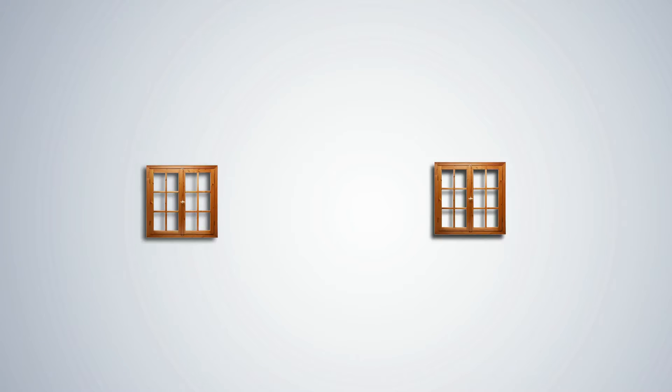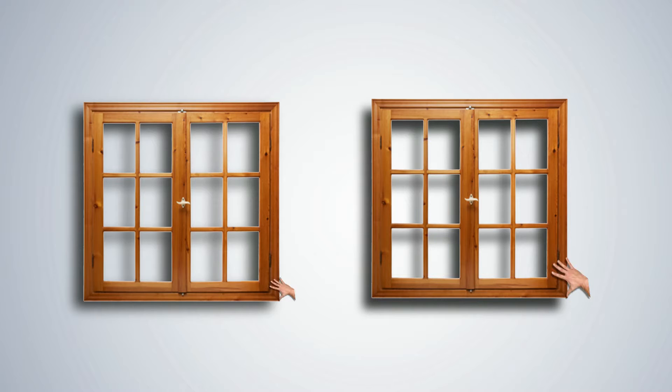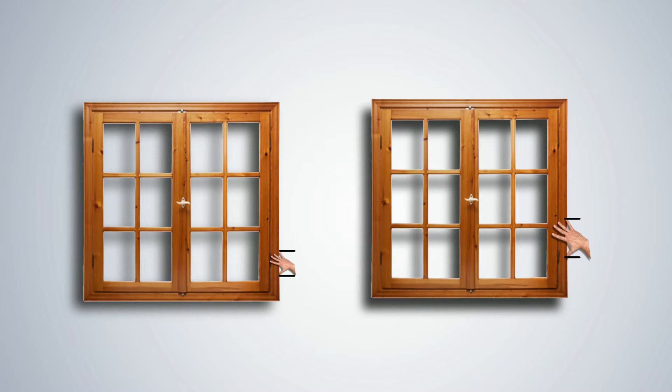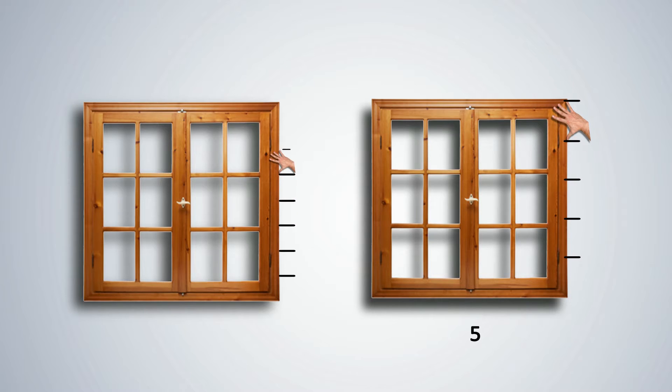Ask a few students to measure the height of the window using their hand span. When they compare the readings, they will see that the measurements vary. A standard unit of measurement can overcome these variations.